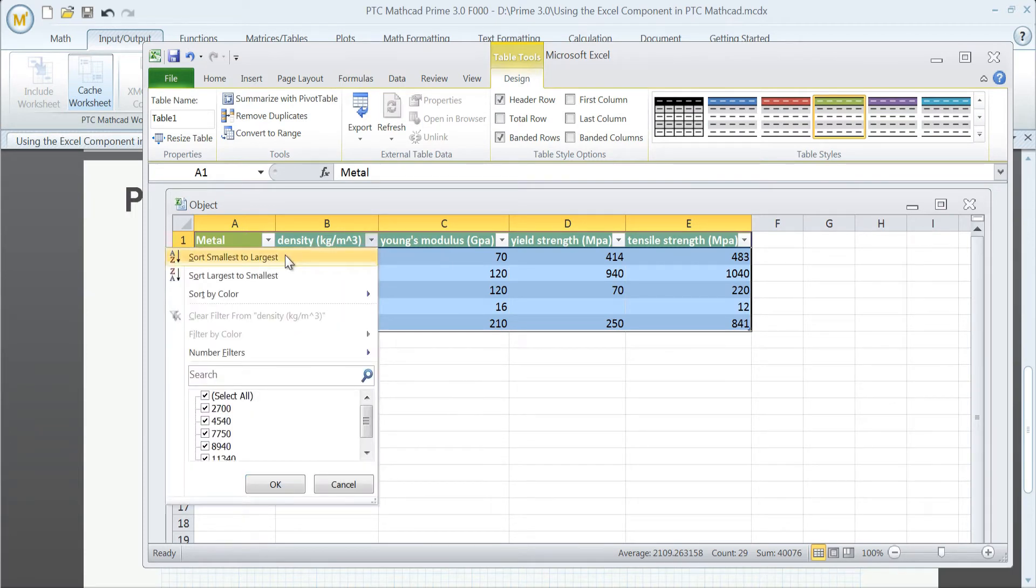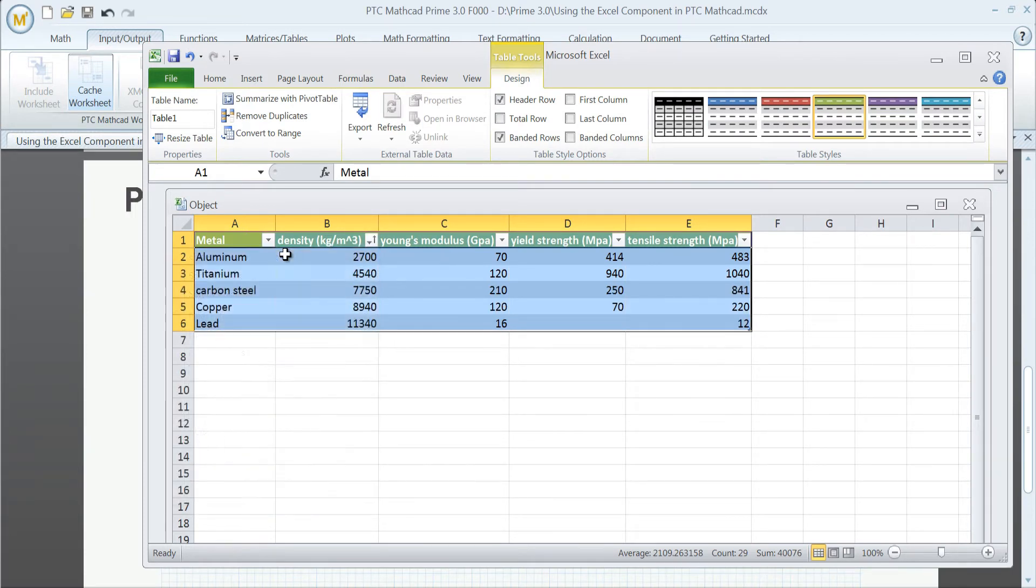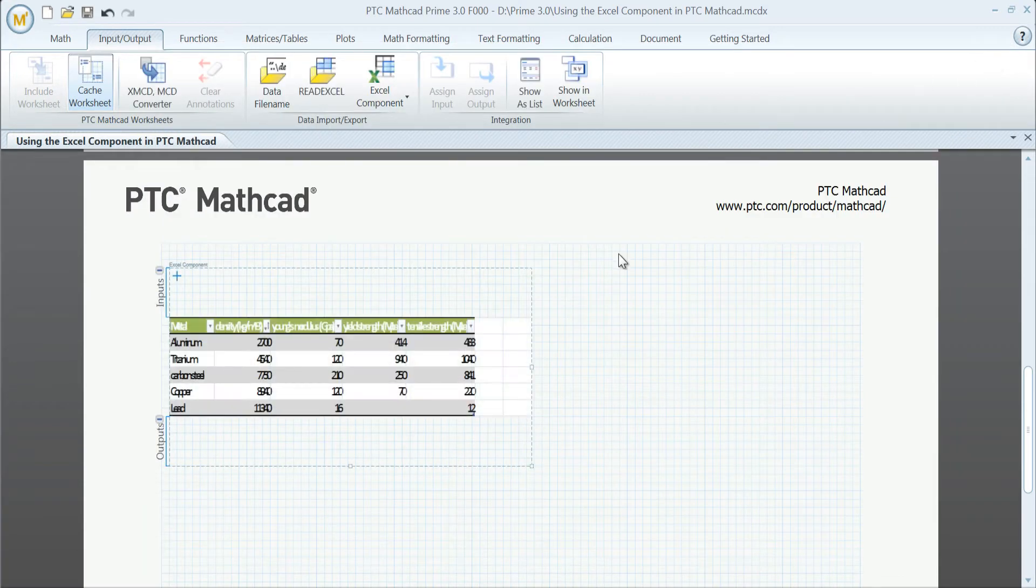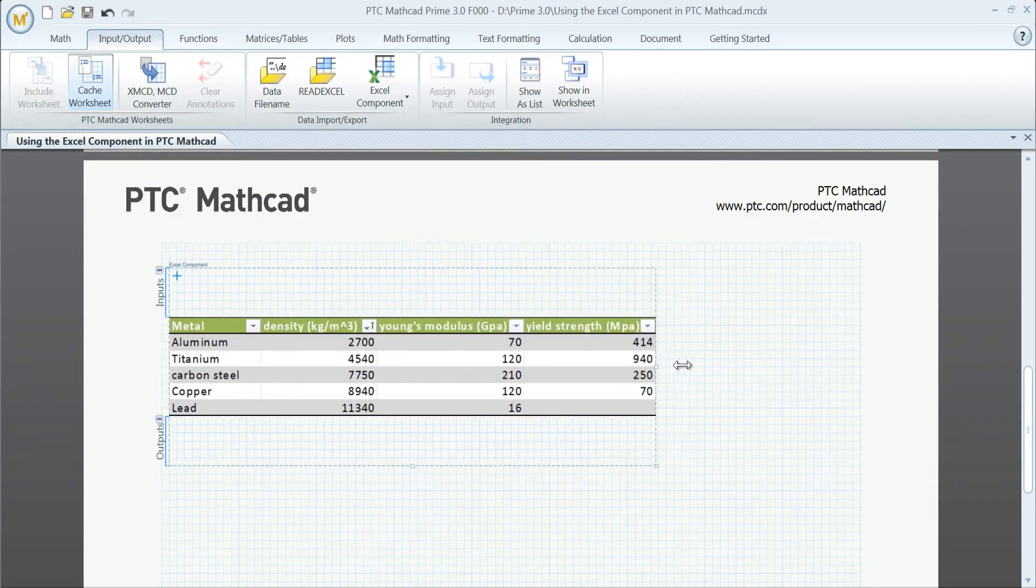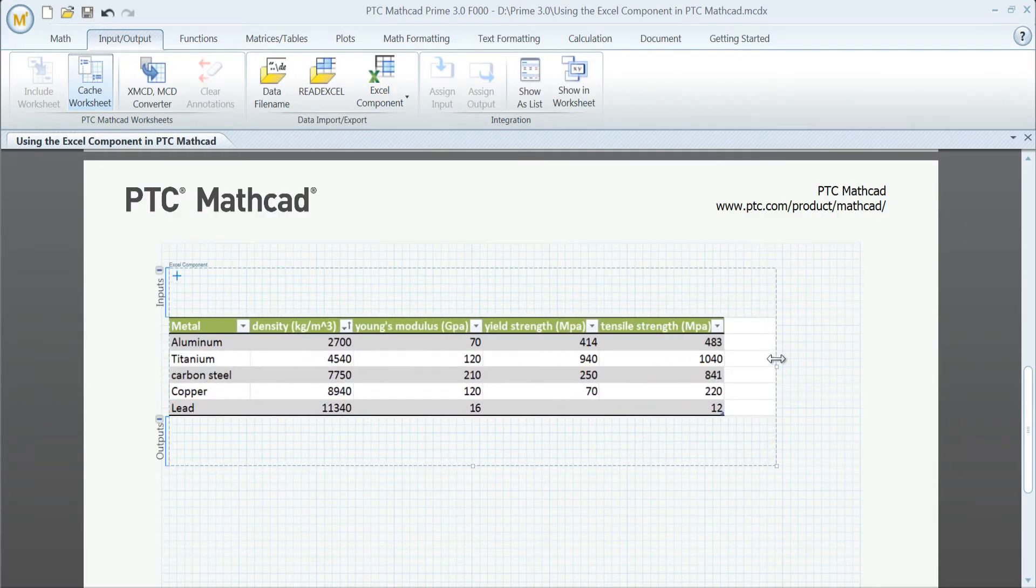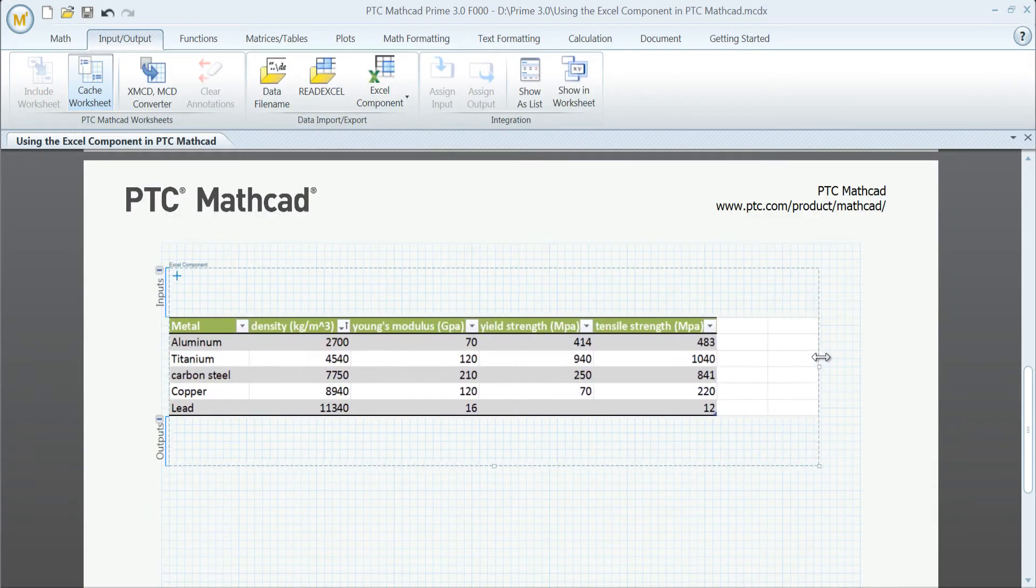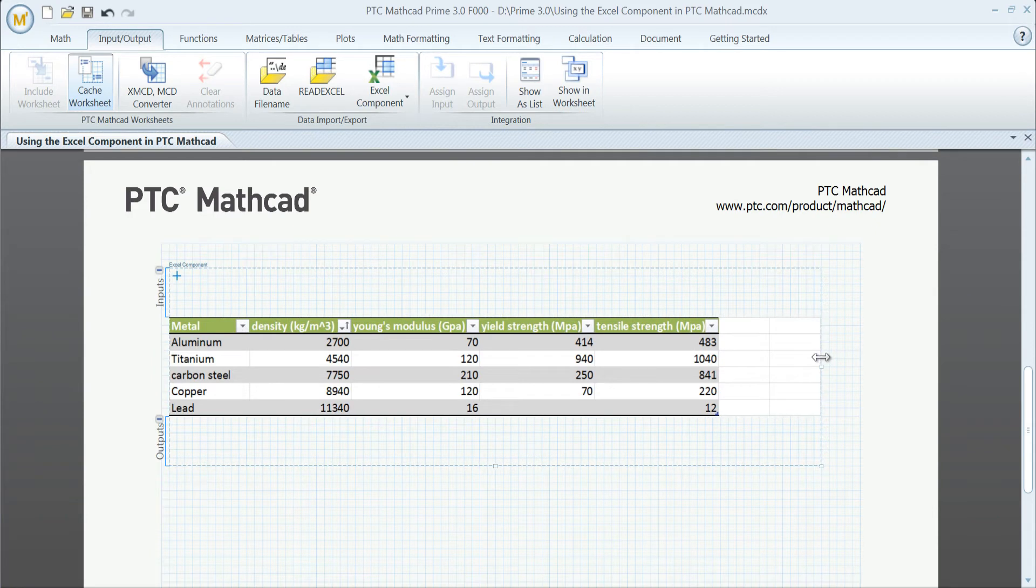Take an existing Excel spreadsheet and select the content you would like to include in your PTC MathCAD worksheet. Copy and paste this content directly into an Excel component with no data loss.